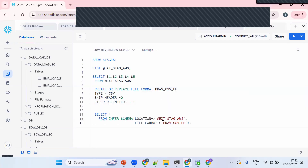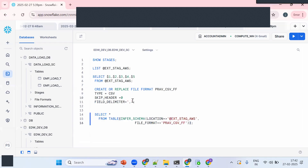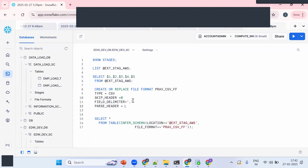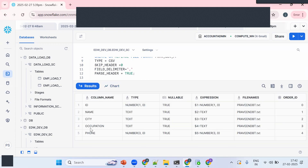Now let me execute: SELECT * FROM TABLE(INFER_SCHEMA(LOCATION => '@stage_name', FILE_FORMAT => 'praveen_csv_ff')). We're getting five columns back but the names show as C1, C2 etc. To get proper column names, I need to add PARSE_HEADER = TRUE to the file format. Once I recreate the file format with that option and re-run, I get id, name, city, occupation, phone as column names.